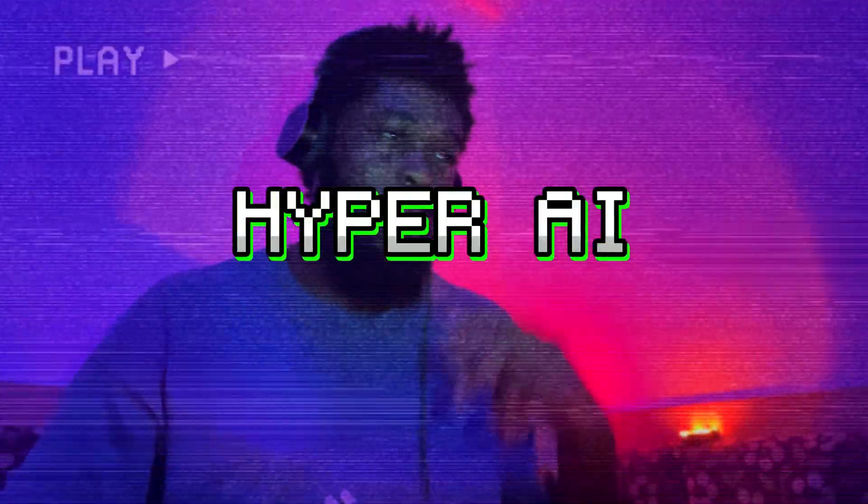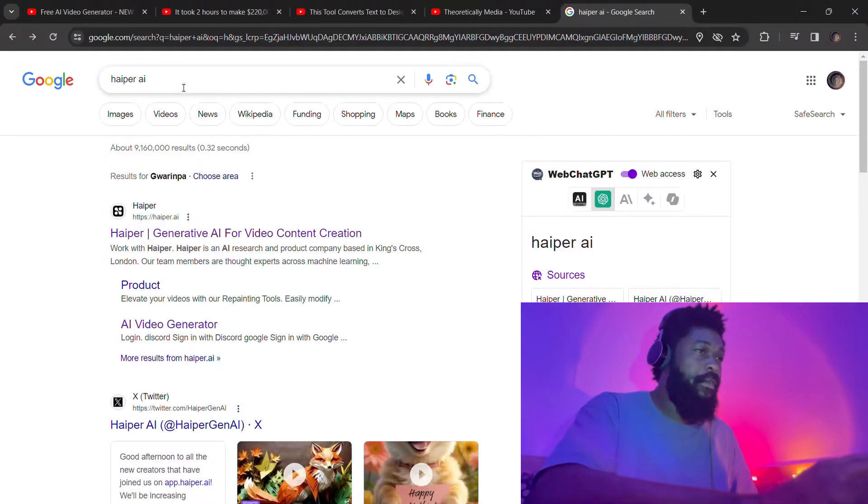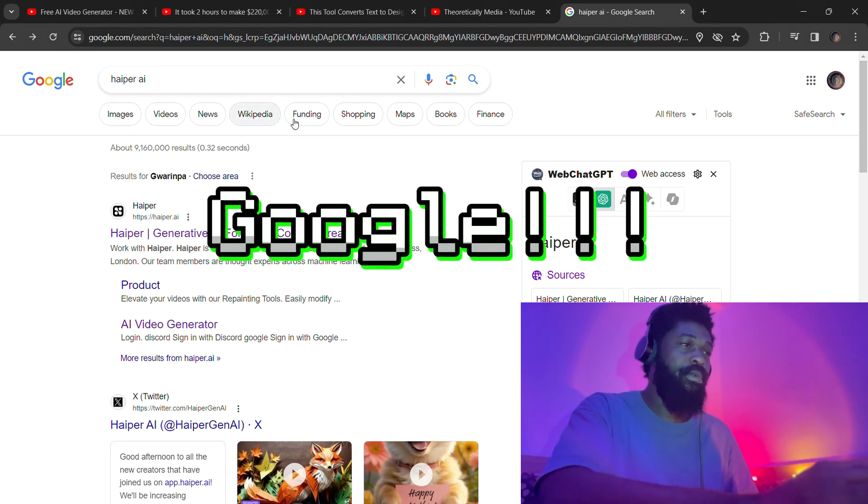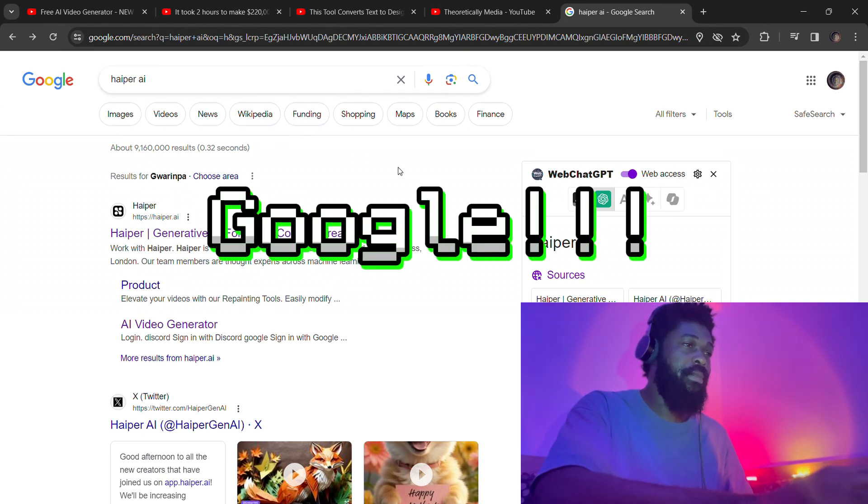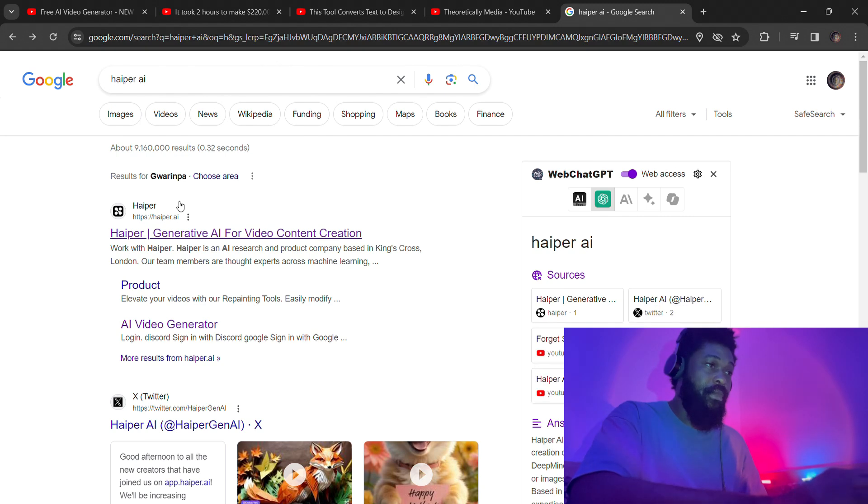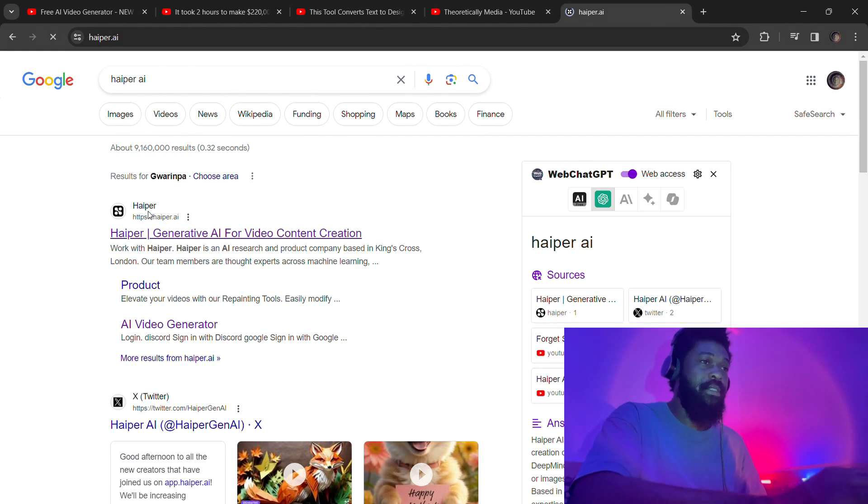Let's get started. First, when you search Hyper AI on YouTube, you're going to select and click on the best match. Once you click on it, you get welcomed by this amazing user interface.